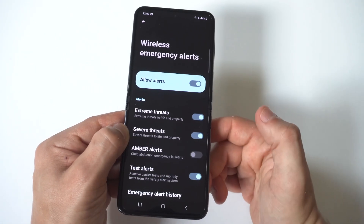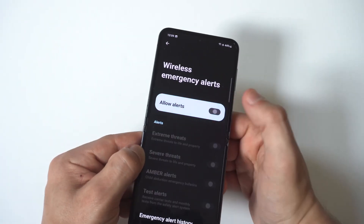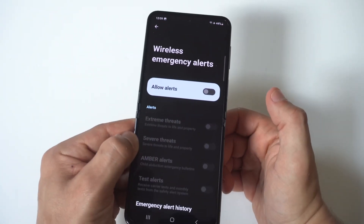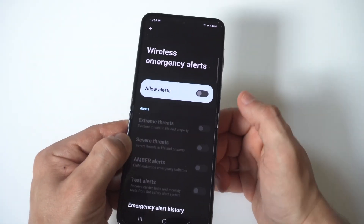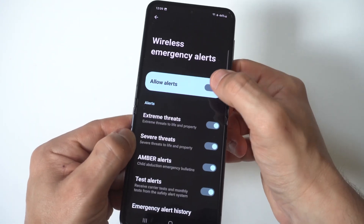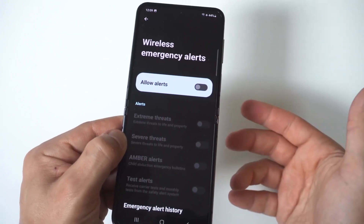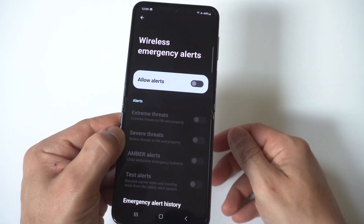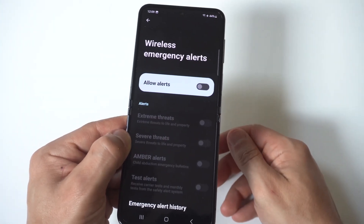You can turn these off one at a time if you want to — for example, if you want to turn off Amber Alerts you can do that, or you just turn off all alerts at the top and it'll turn them all off for you.